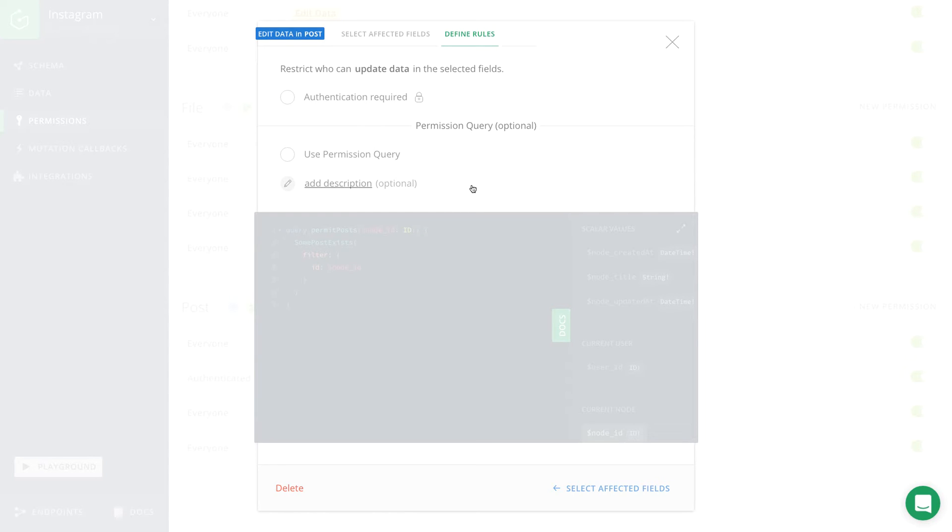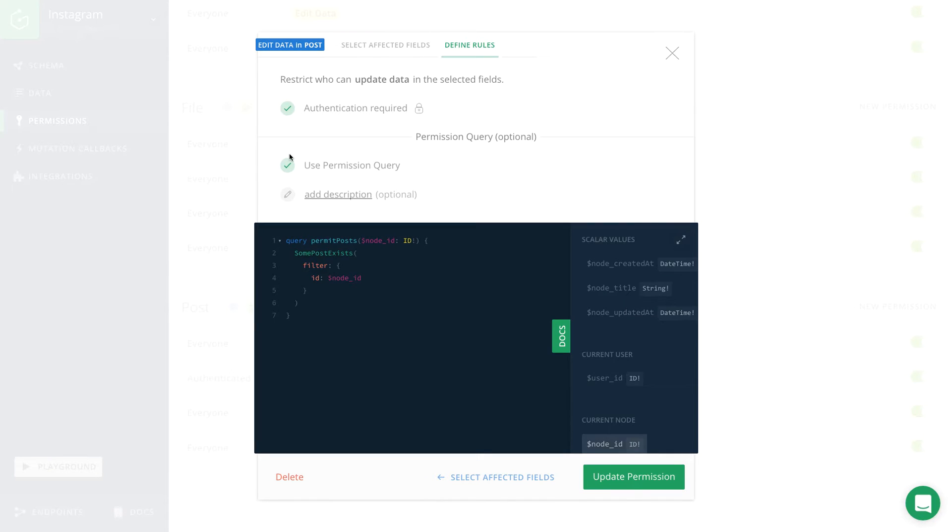This time we not only have to check the authentication required rule, but we also have to specify a permissions query that allows us to express the data access permissions in the form of a GraphQL query.